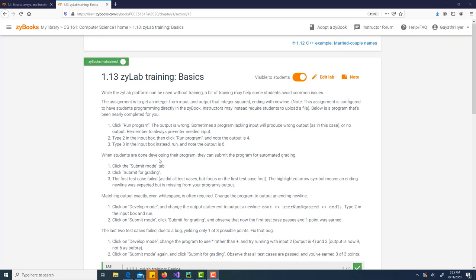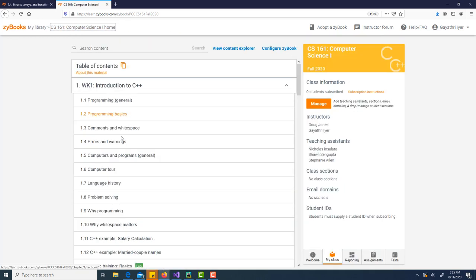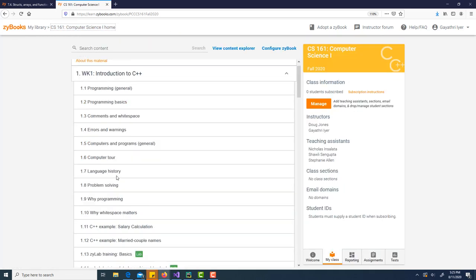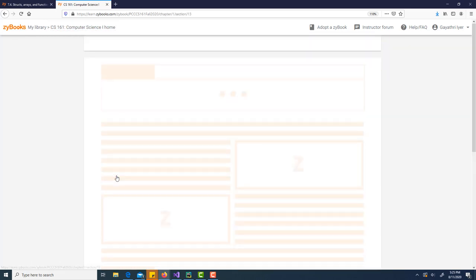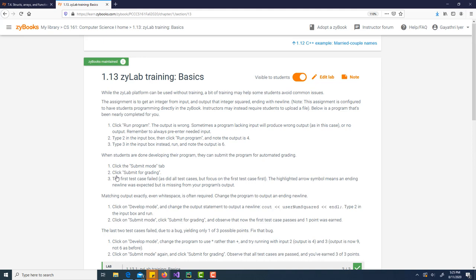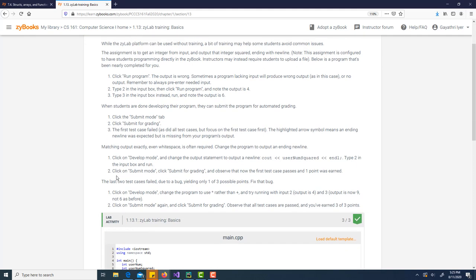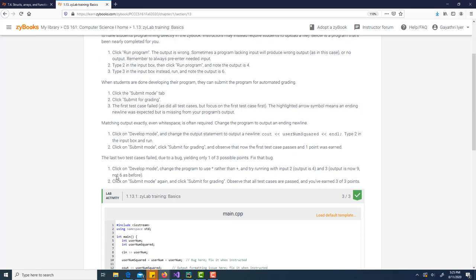We are going to see how zyLabs work. In Chapter 1, if we go to zyLab training basics, I'm not going to run through every lab, but I'm going to show you a couple of tips to work with zyLabs without getting frustrated.